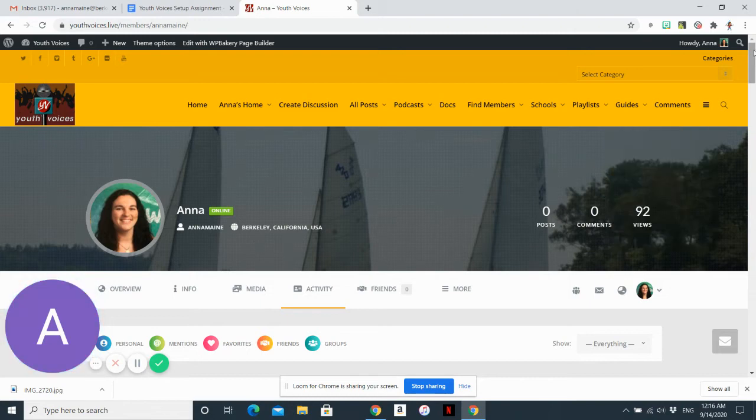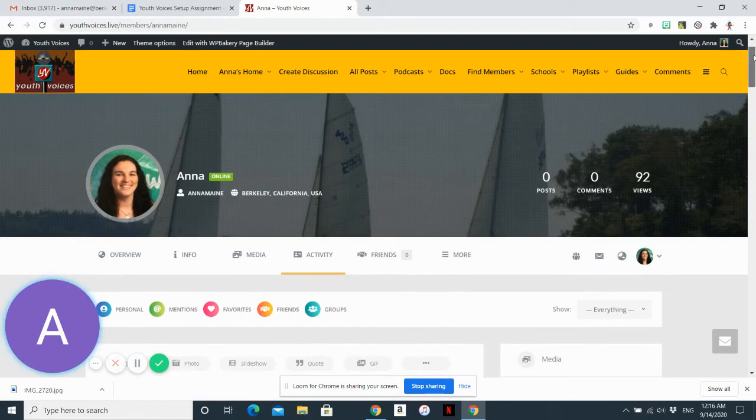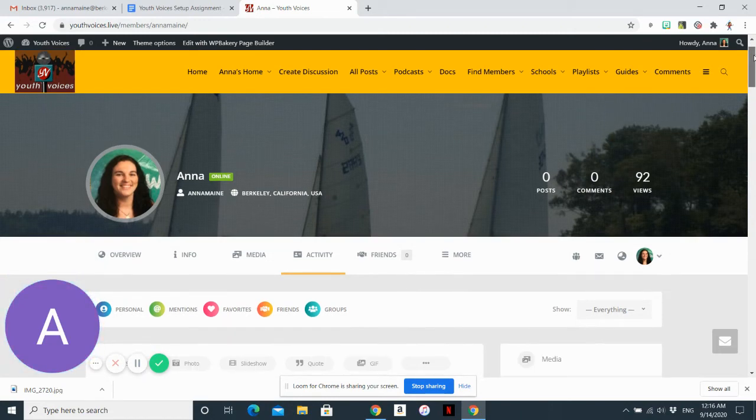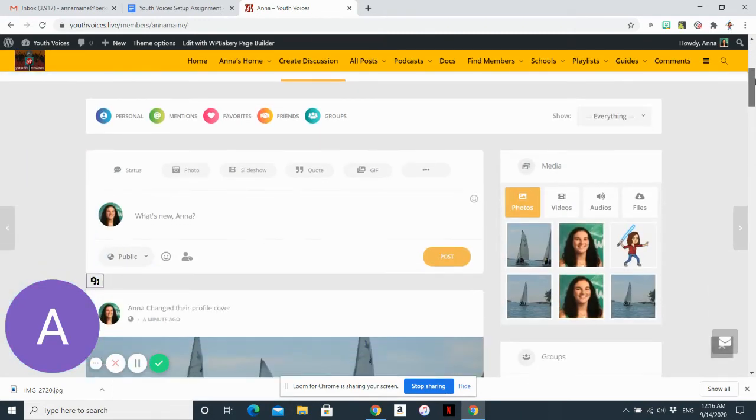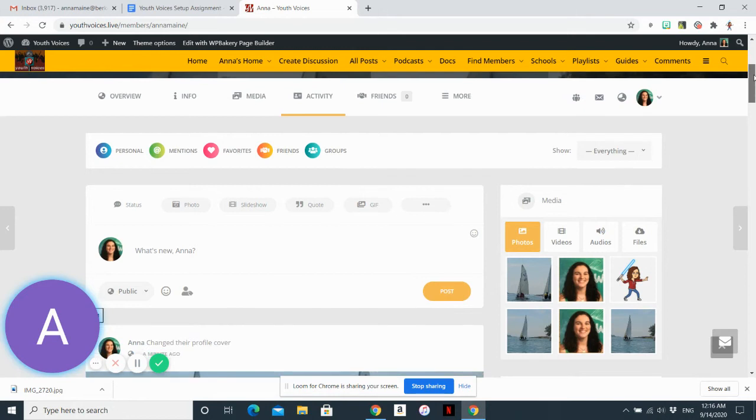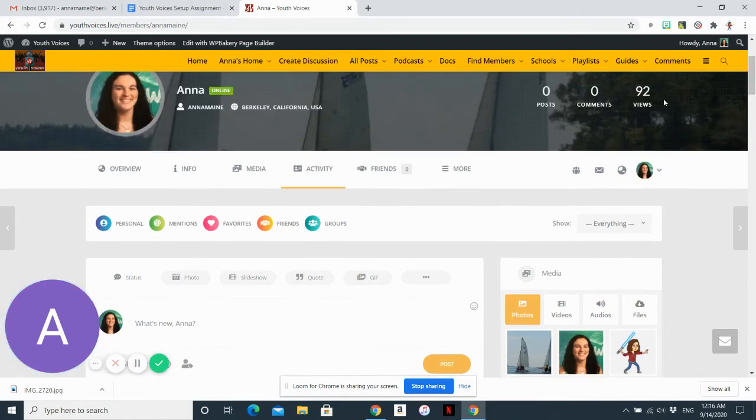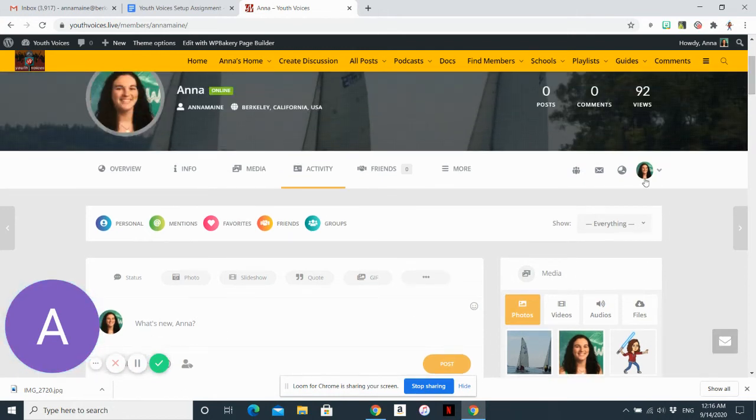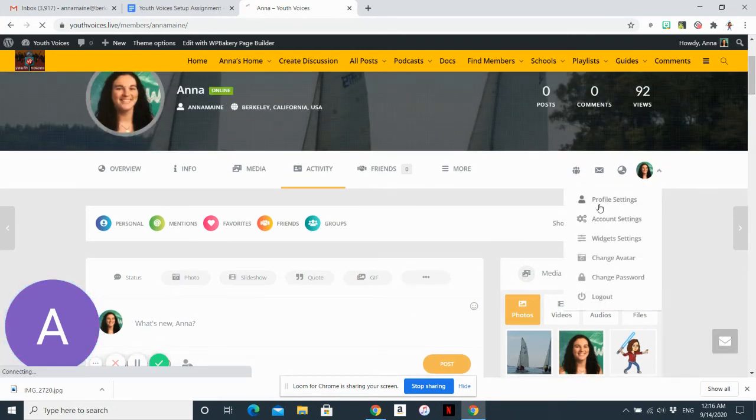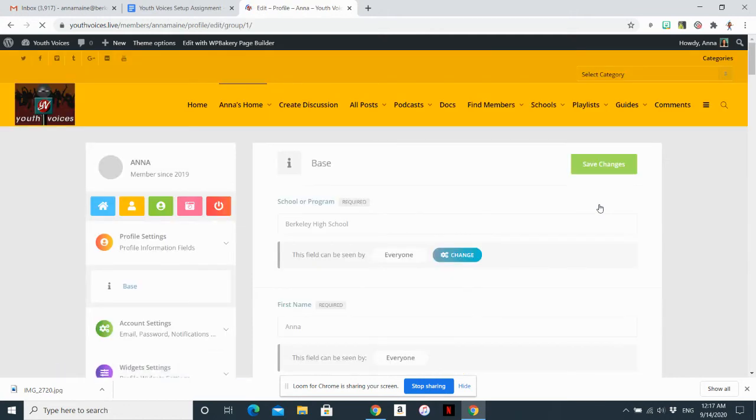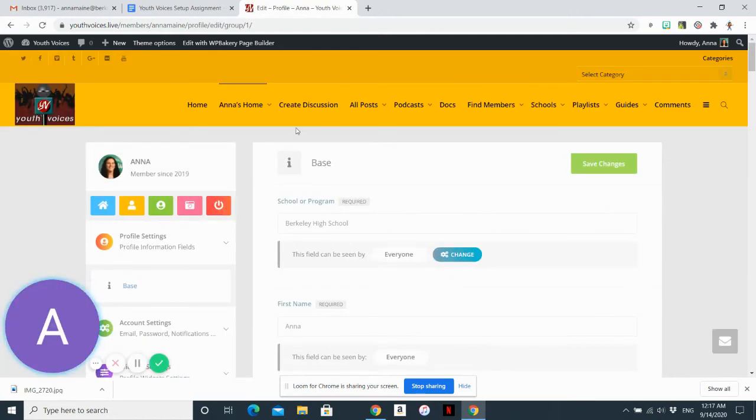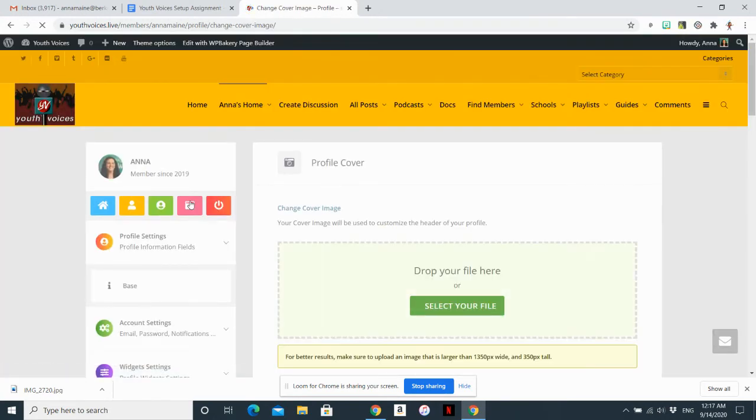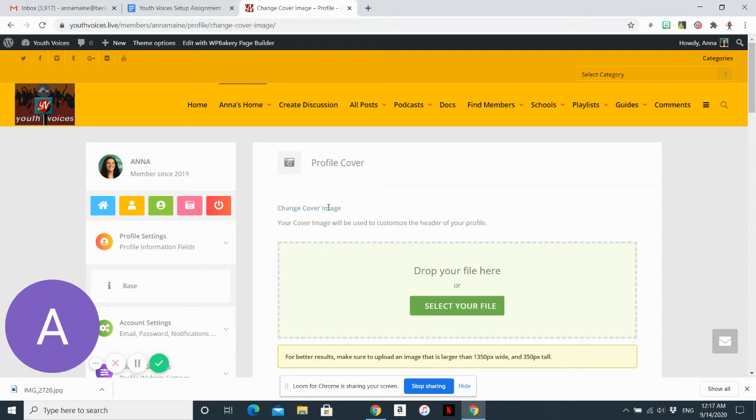Obviously, I needed to fix this one a little bit because you can't really see it. So I can go ahead and do that by going back to profile settings and choosing a different photo or making changes to the one that I uploaded.